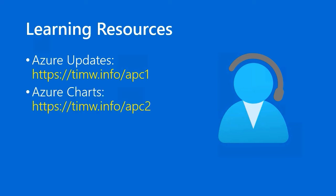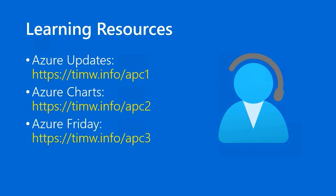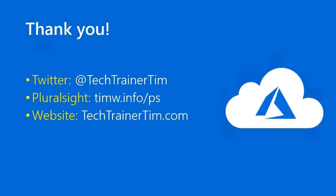And for Azure charts, a very worthwhile reference, Timw.info/APC2. Scott Hanselman's Azure Friday is also worth a look and worth a subscription, Timw.info/APC3.